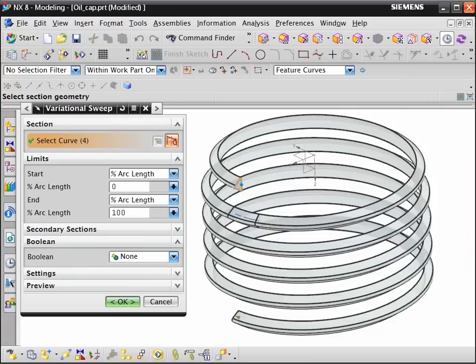Use the variational sweep command to sweep the section. You don't need to reselect the path because the section was sketched on the path.